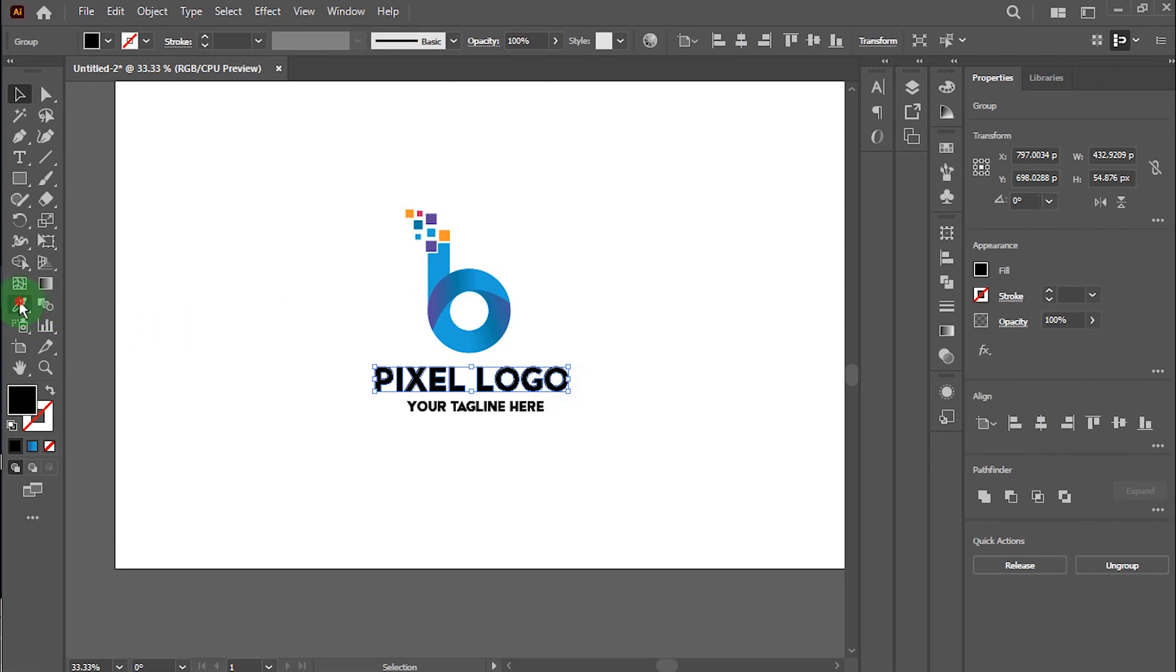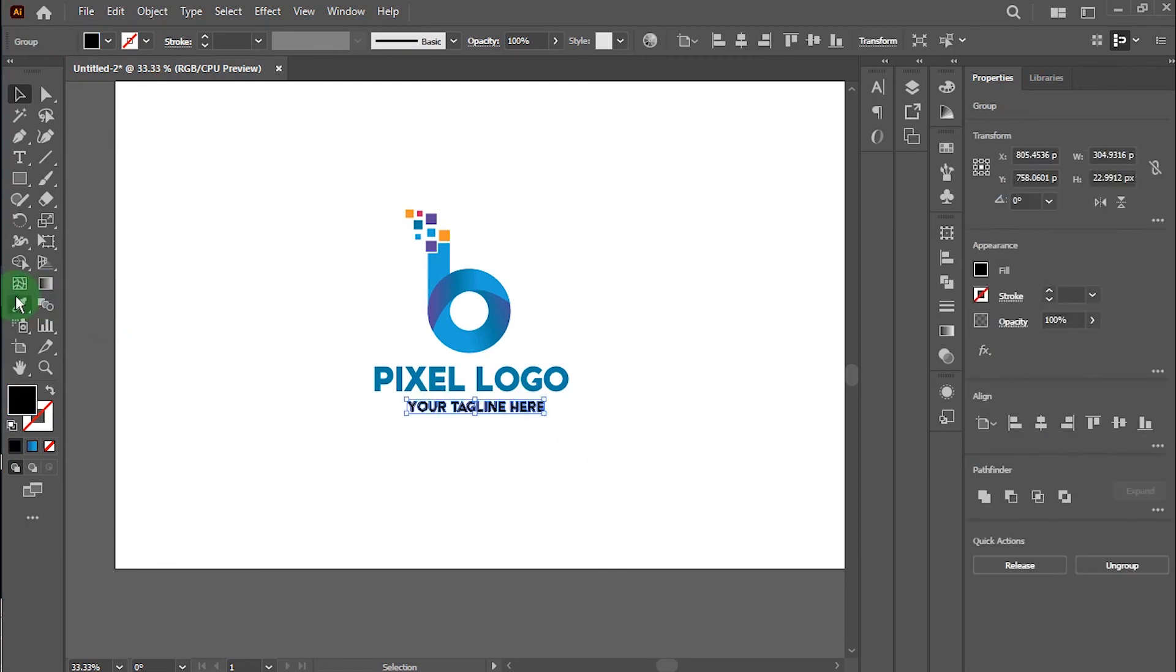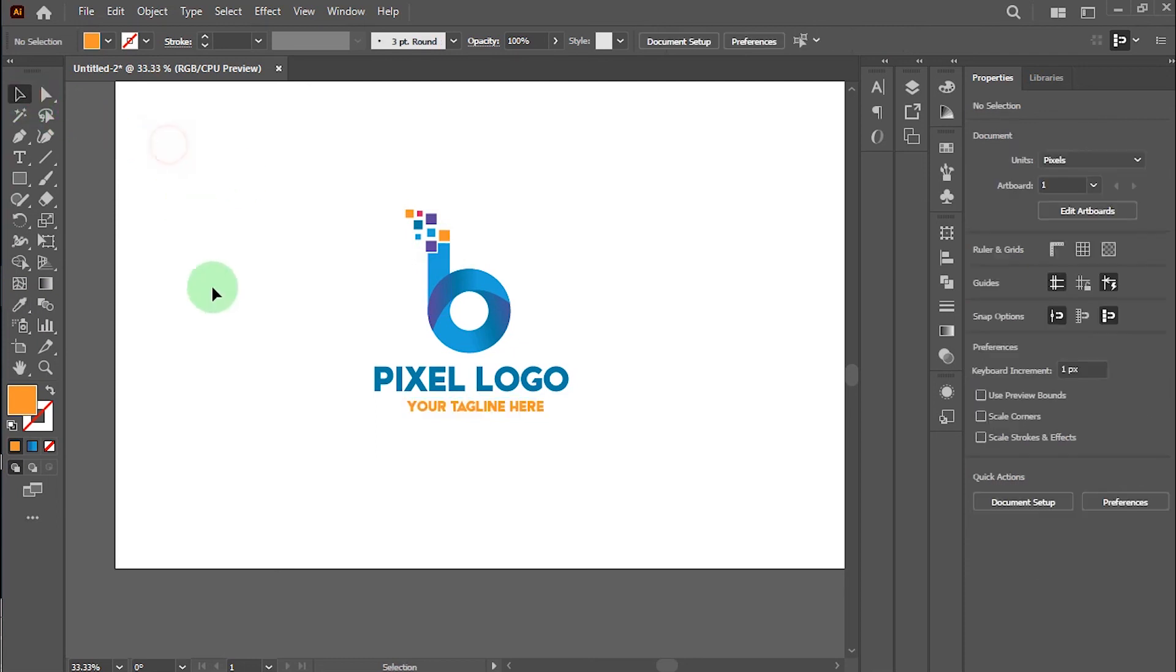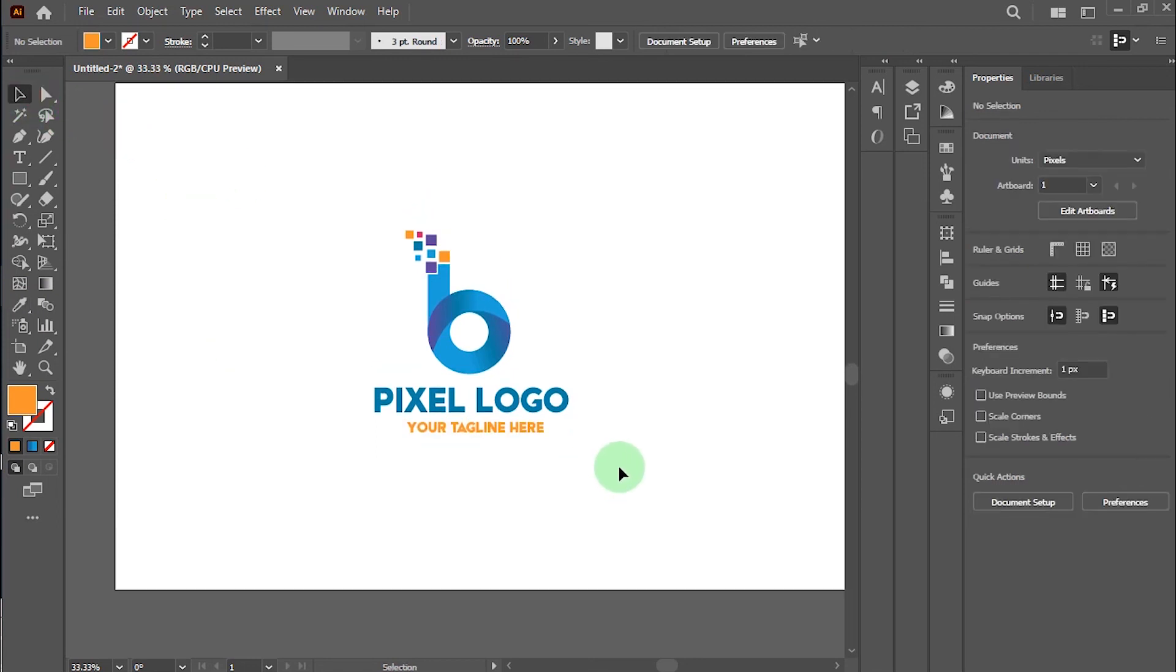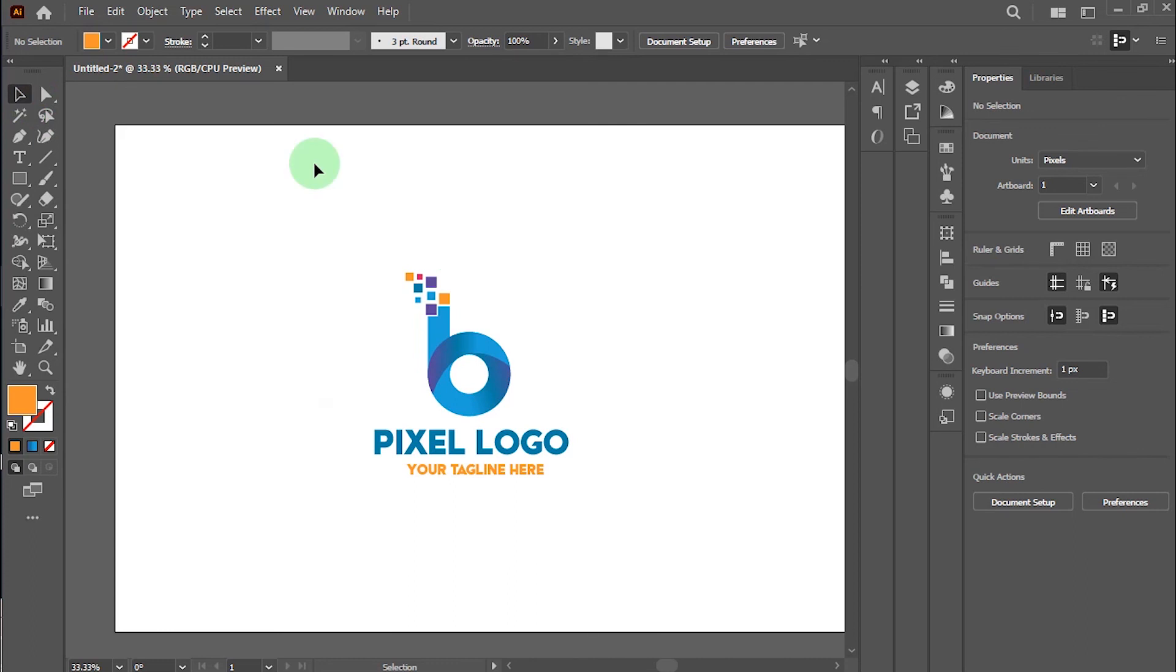And change this logo name color. Alright, now look perfect!